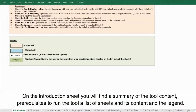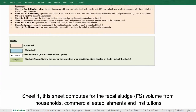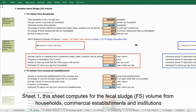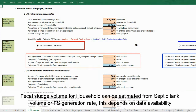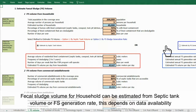Sheet one computes the fecal sludge (FS) volume for households, commercial establishments, and institutions. Fecal sludge volume for households can be estimated from septic tank volume or FS generation rate, depending on data availability.